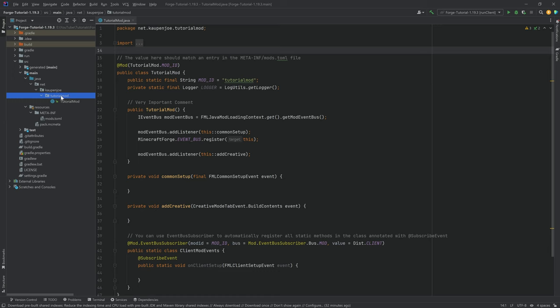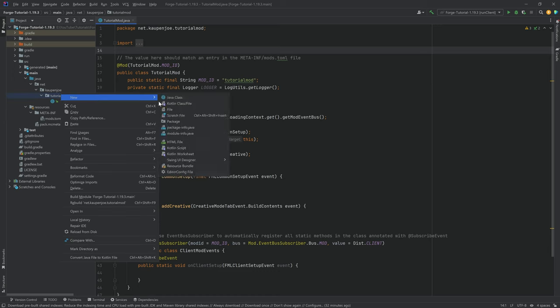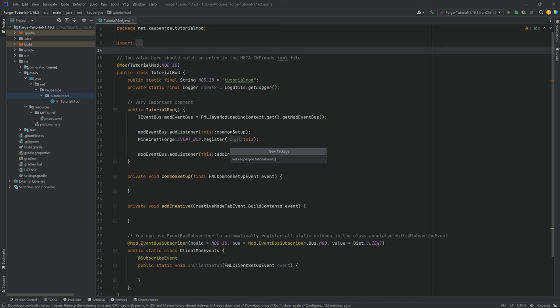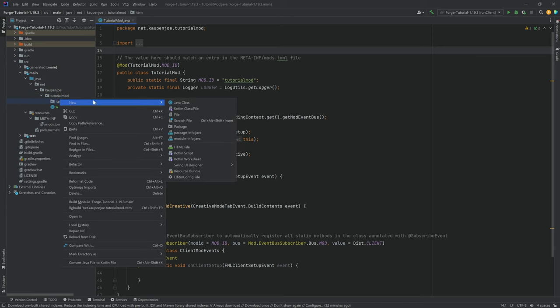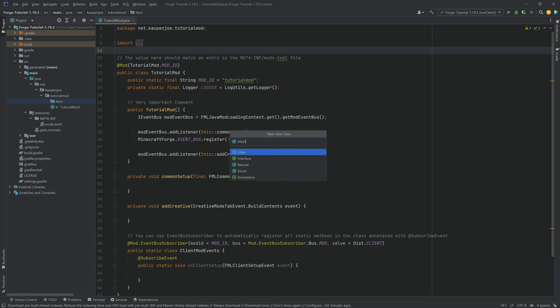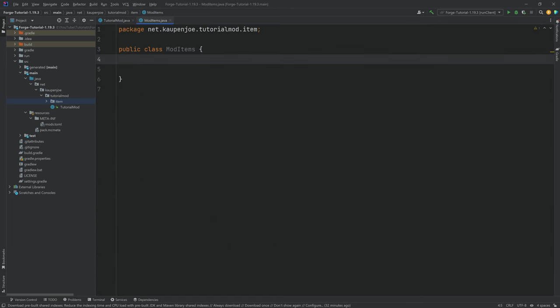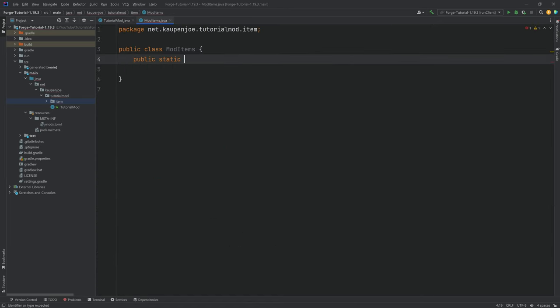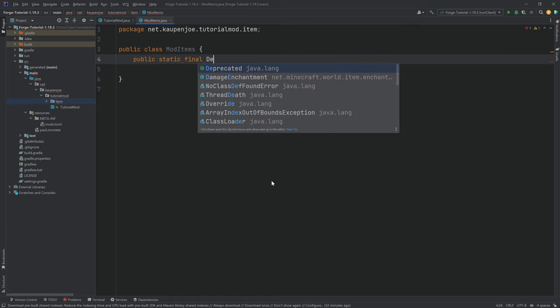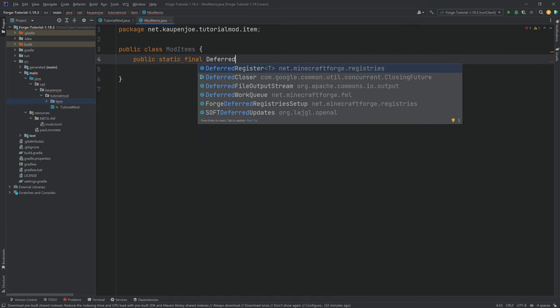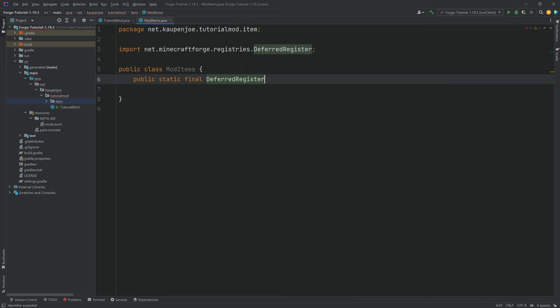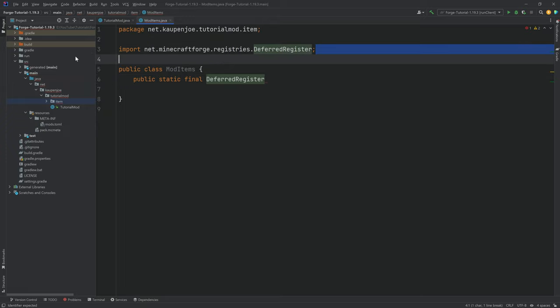For this, we need to, in the tutorial mod package, right-click New Package, and we're going to call this the Item Package. Inside there, we're going to make a new Java class called the ModItems class. Inside here, all of the magic will happen. First of all, we're going to need a public static final DeferredRegister, written like this — from Net.Minecraft.Forge.Registries — and then we can just hit the tab key to autocomplete. It will import the correct class.